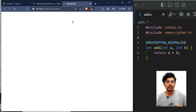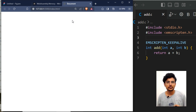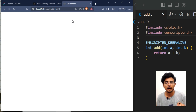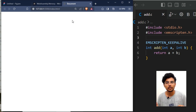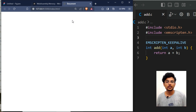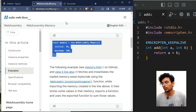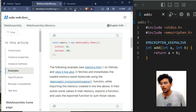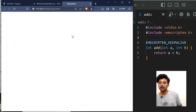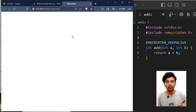This video is just an introduction to how we can use Emscripten and how we can instantiate a WebAssembly module. In future videos, I'm going to explain more advanced topics.